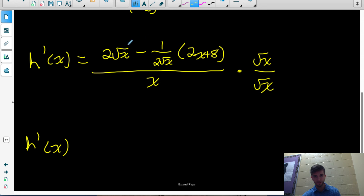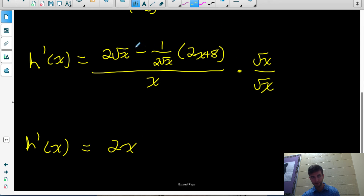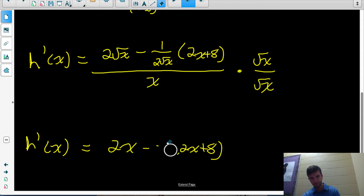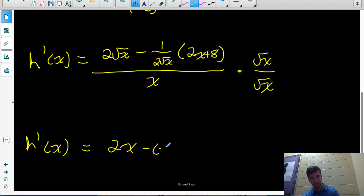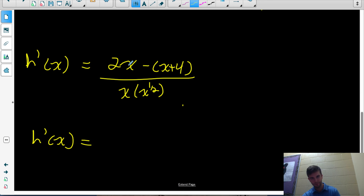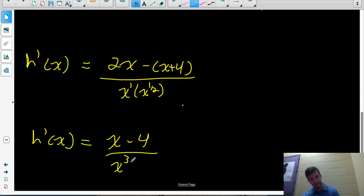When I multiply the numerator by root x, both terms get multiplied by root x. So 2 root x times root x is 2x. For the second term, multiplying by root x gives root x over (2 root x) — the root x's cancel — leaving one-half of (2x plus 8), which simplifies to x plus 4. So the numerator becomes 2x minus (x plus 4). The denominator becomes x times root x, which I rewrite as x to the three-halves (adding exponents: 1 plus one-half). Collecting like terms in the numerator: 2x minus x is x, minus 4 — so the equation of the derivative is (x minus 4) over x to the three-halves.